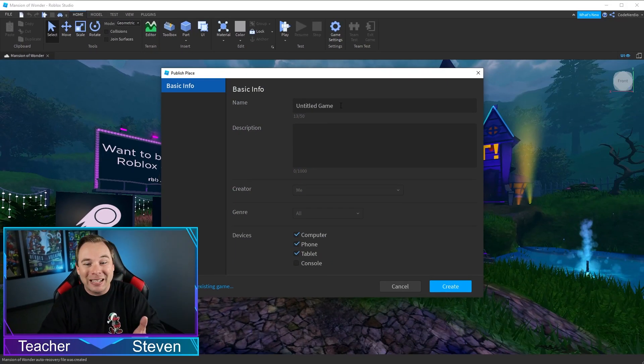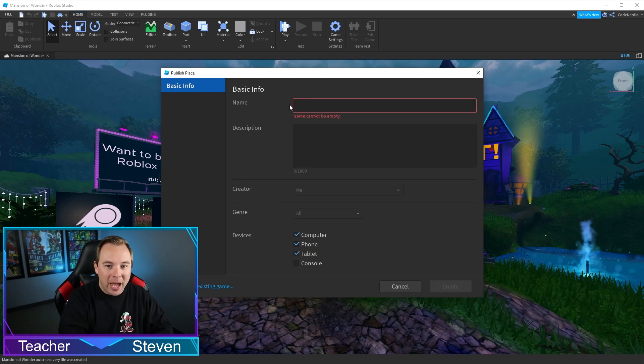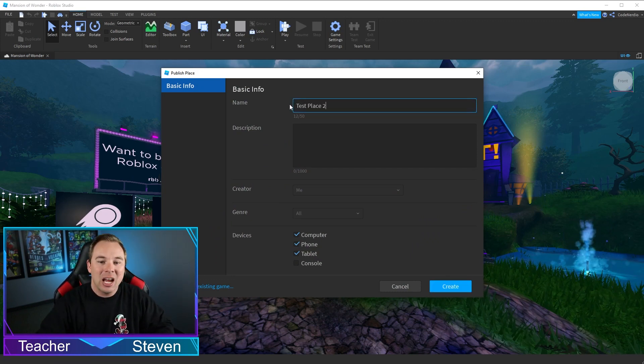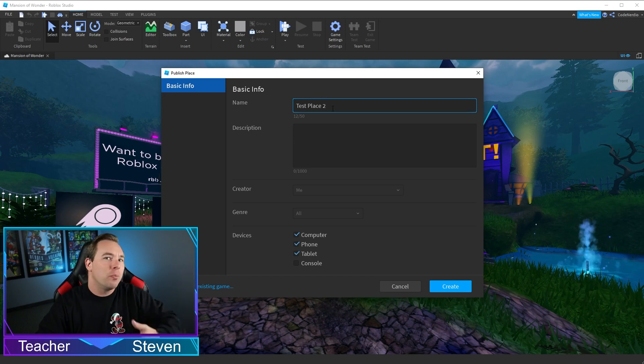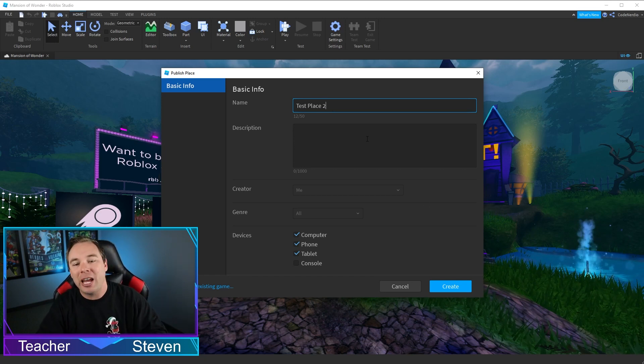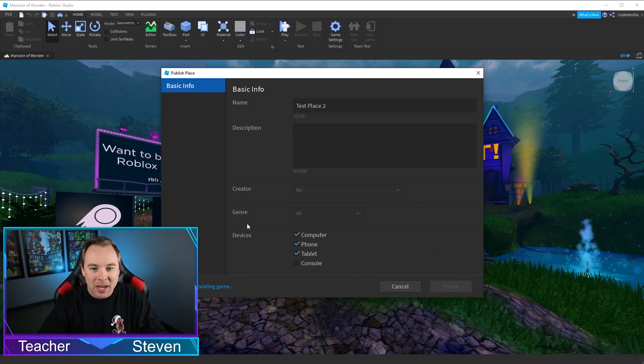This brings up this basic information screen. We can go ahead and put a title on this, Test Place 2, best game in the world, whatever the name of your game is, and then hit Create.